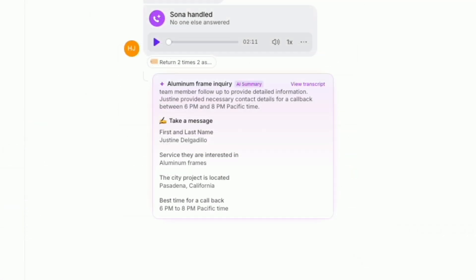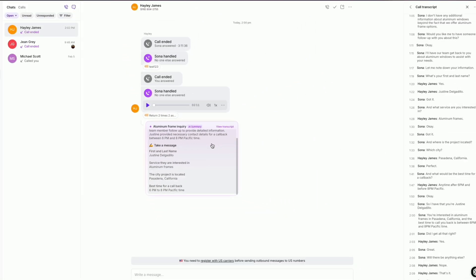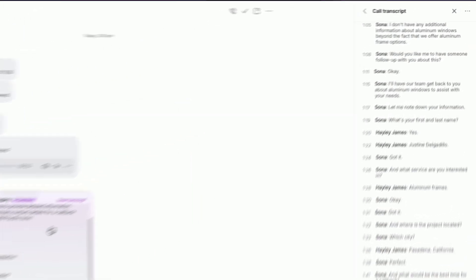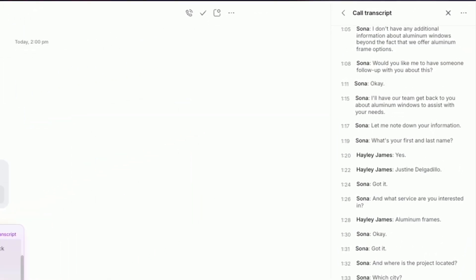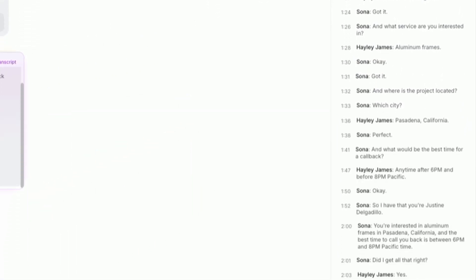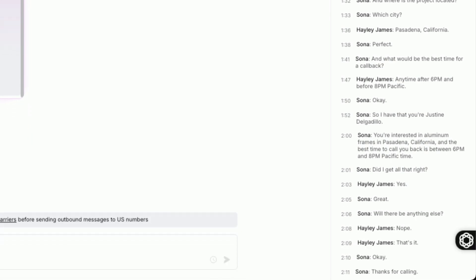Sona makes sure your team has full visibility into every interaction without inflating your missed call metrics or leaving follow-ups behind. It gathers everything in your OpenPhone inbox with a full transcript. Your team can then follow up with all of the context they need with no guesswork.